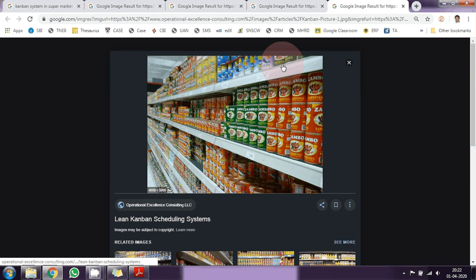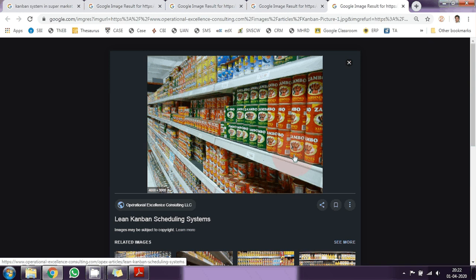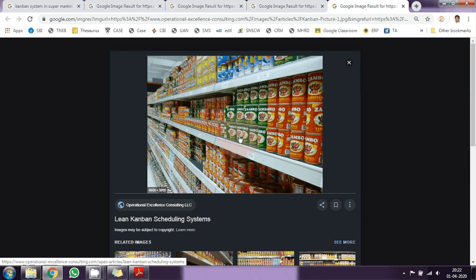This is a supermarket rack. Now, look at the product on the rack. This place is empty — this place is moving. This portion is more empty, then this portion is moving. This portion is full, so this particular product is not moving at all in this area. This is the visual indication — the path is more empty.